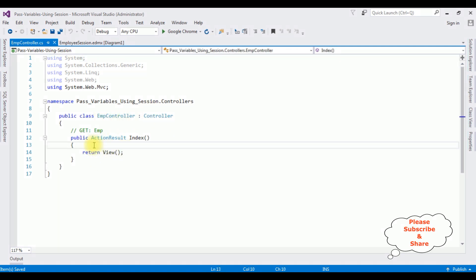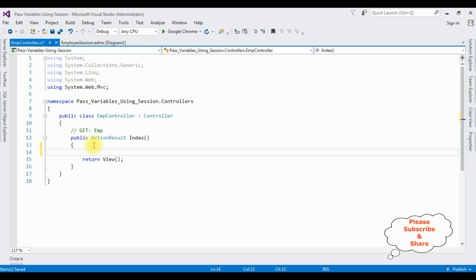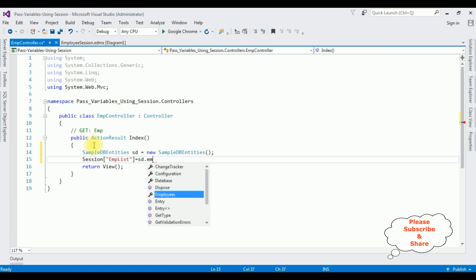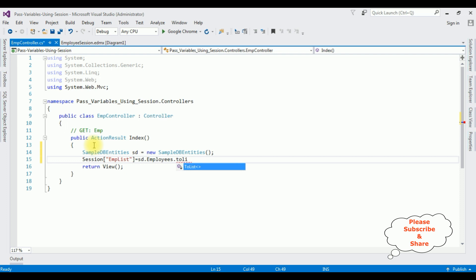In this controller I'm adding the database connection object. In the ActionResult Index, the connection string name is 'SampleDBEntities' — so 'db' equals new SampleDBEntities(). My aim is to pass the employee data to a view page using sessions. I'm adding a session: the session name is 'EmpList', assigned to db.Employees.ToList(). In the return view I'm adding this session.